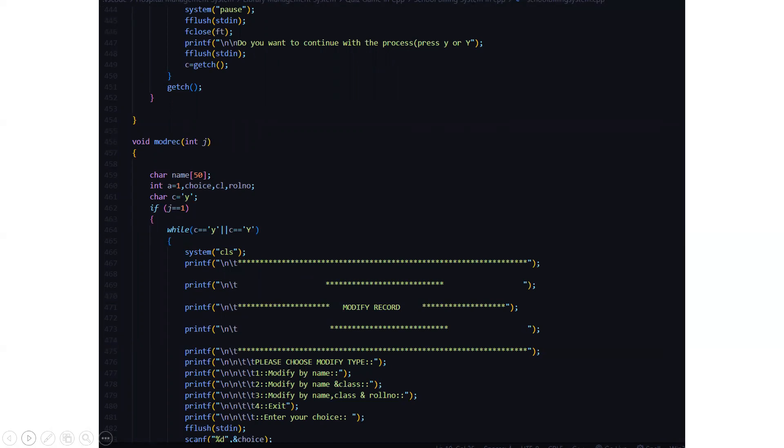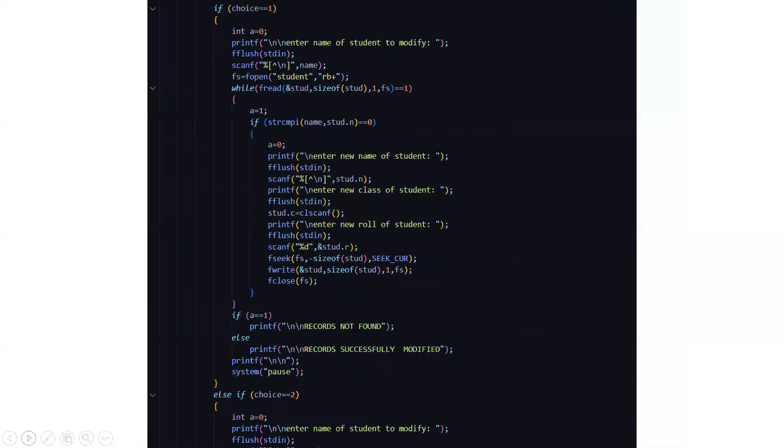If you need to modify the teacher's code, then you have to modify by name, his salary, his ID. Then for the student it is his name, class and role number. So accordingly you need to enter the details so that you can perform the operations.